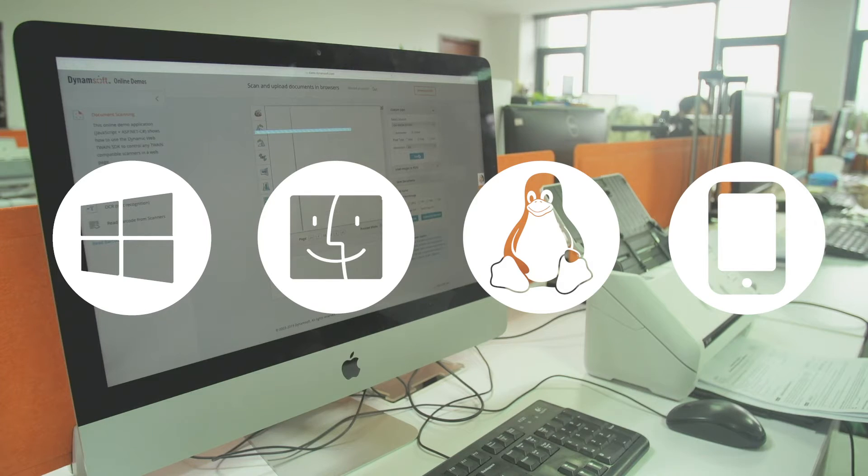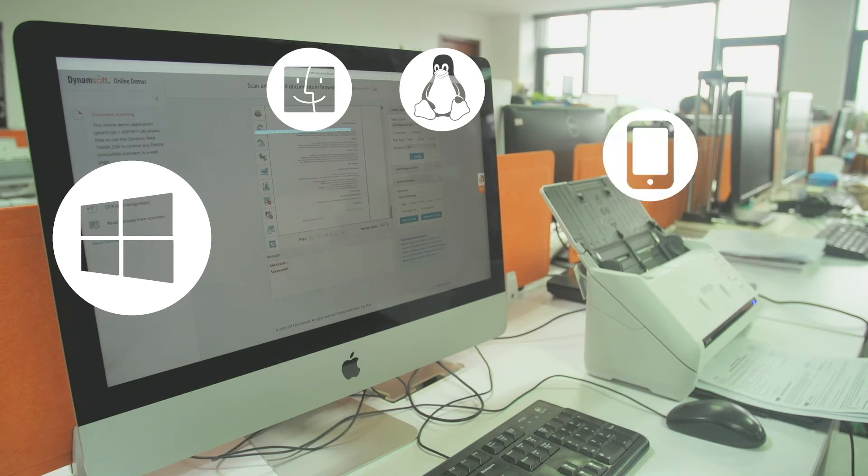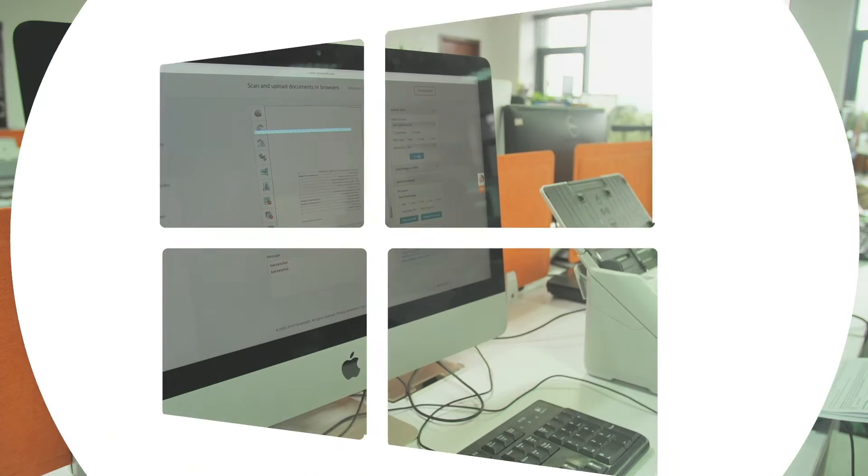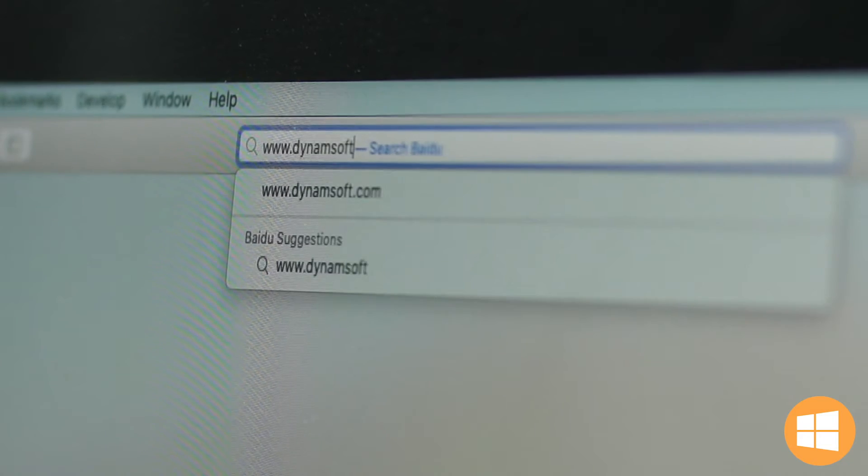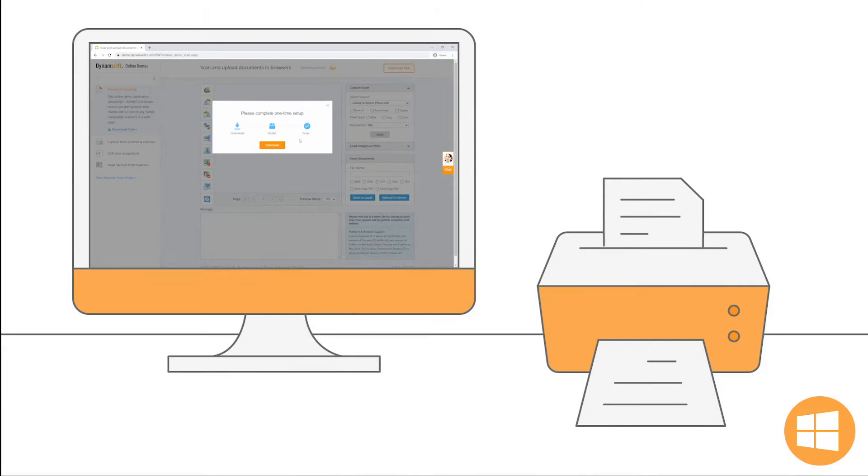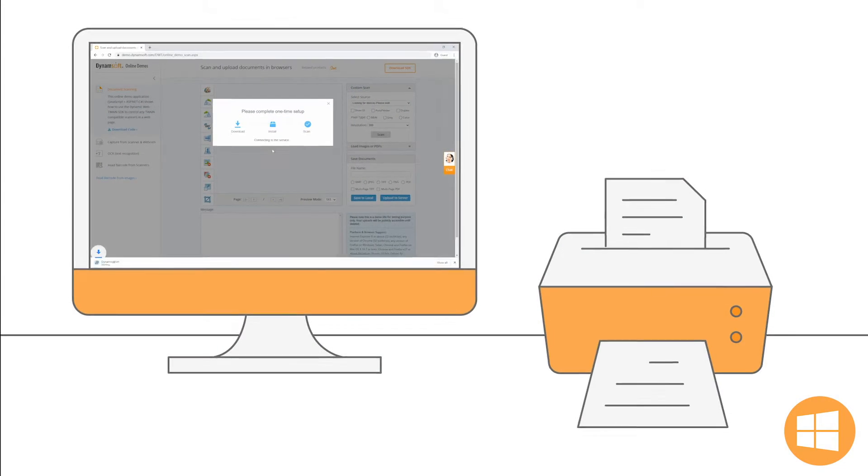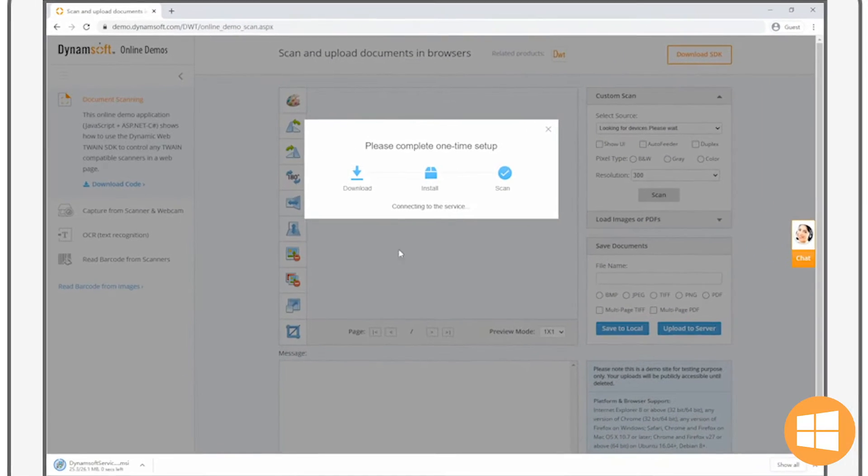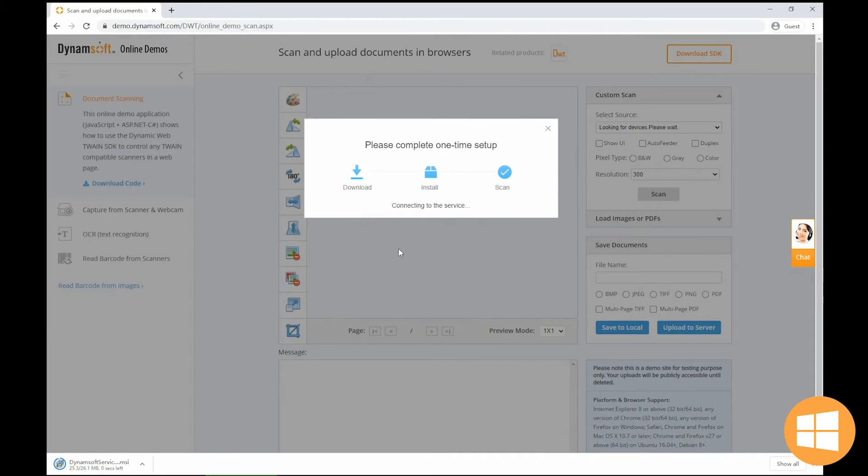Let's see it in action. We will take a look at the same demo application on different platforms. Open the online demo in Chrome on your Windows desktop. It prompts first-time visitors to install the Dynosoft service. The installation is straightforward.